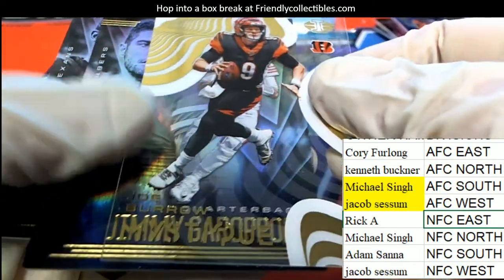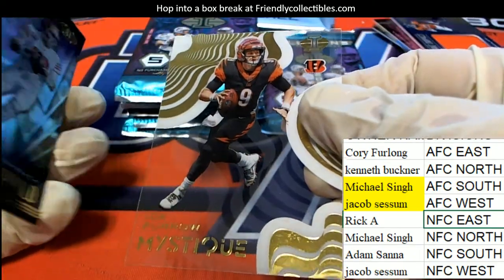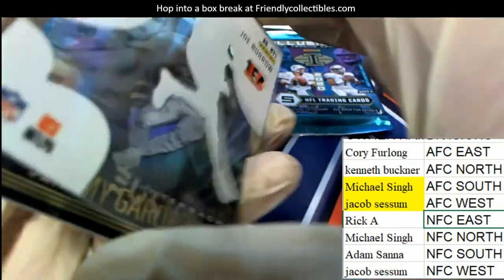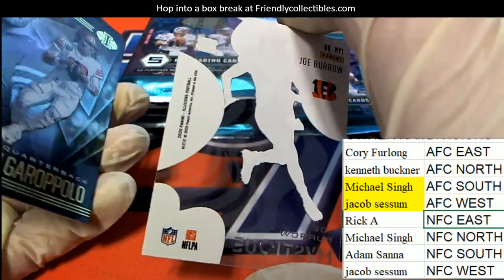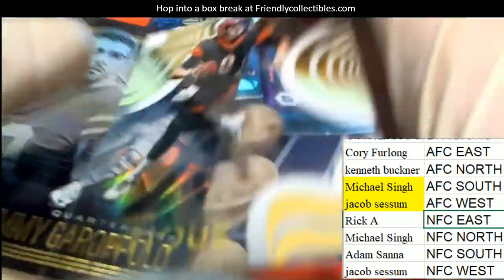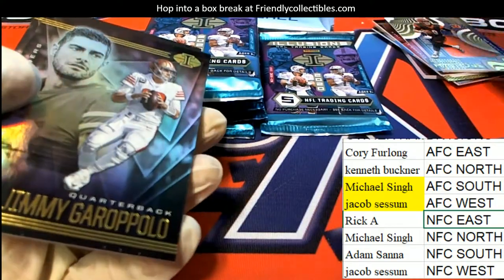We got a nice Joe Burrow Mystique. What a great rookie to have, Mystique.